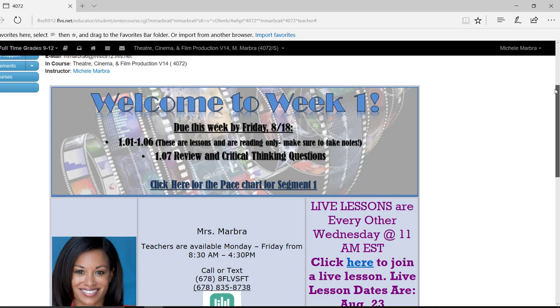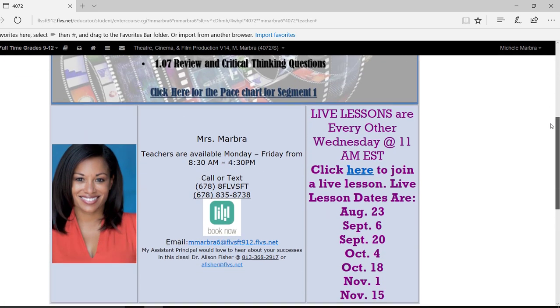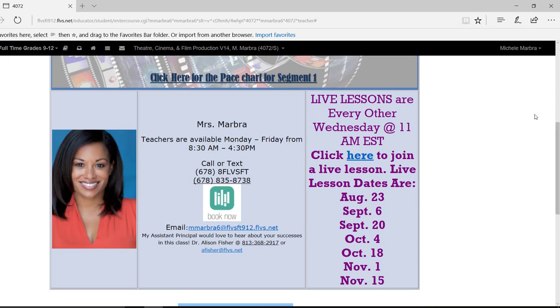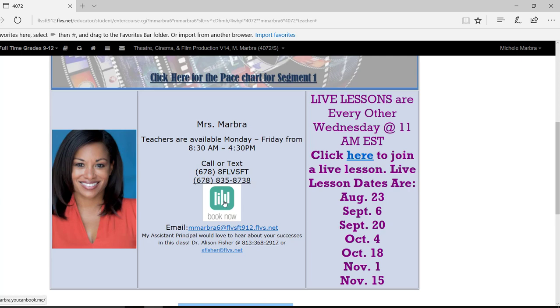Now, if you scroll down a little bit further, we have our contact information. This is mine when we're available. If you want to call or text, here's my phone number. If you'd like to schedule an appointment with me, because usually that's a lot easier, that way we won't have to play phone tag. You can just click on the book now, and it will take you to my virtual secretary. And you can schedule an appointment that's convenient for you, okay?